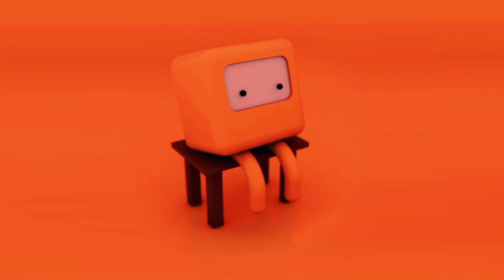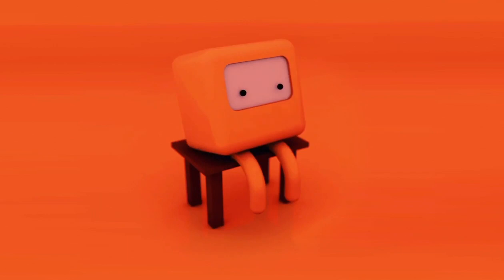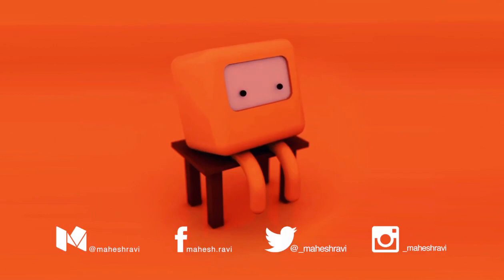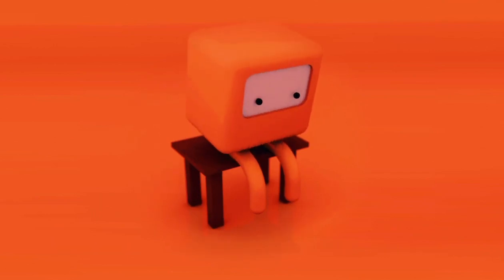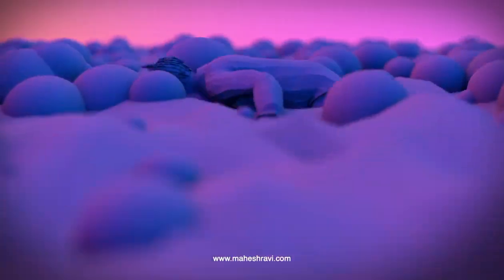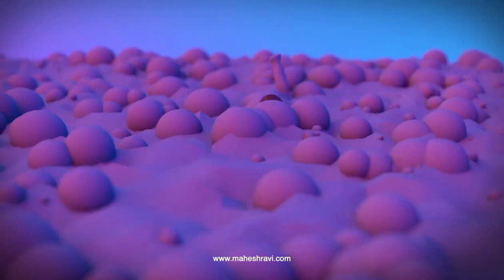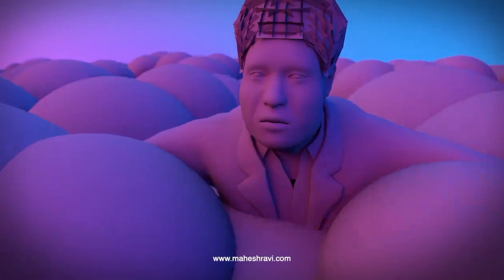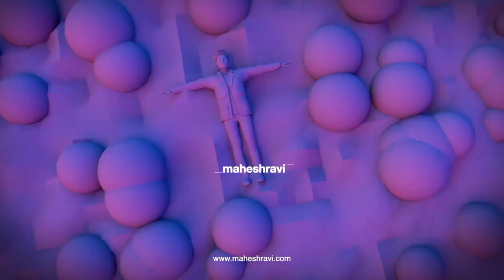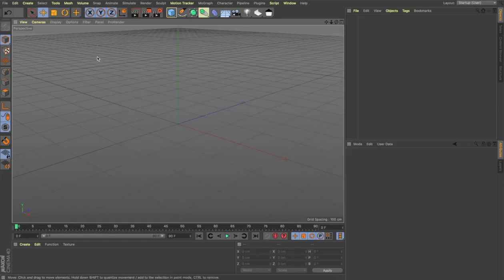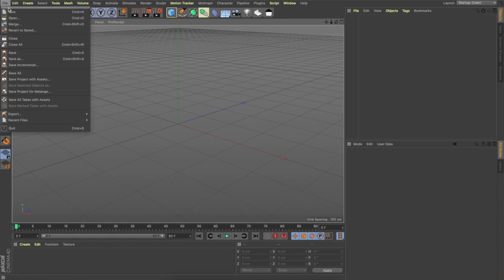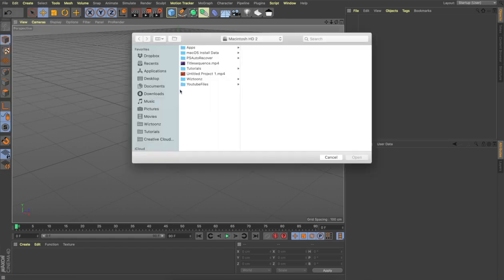Hi, this is Mahesh Ravi, and in this tutorial we'll be talking about how to animate the TiVo character that we created in the last video. Let's open the project file that we saved without the animation.